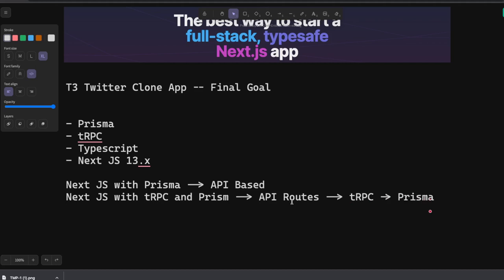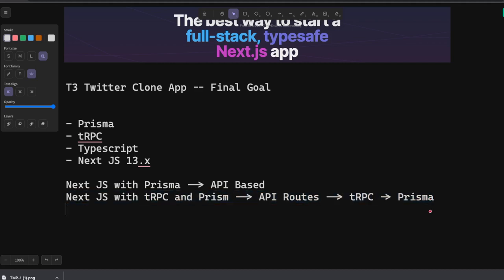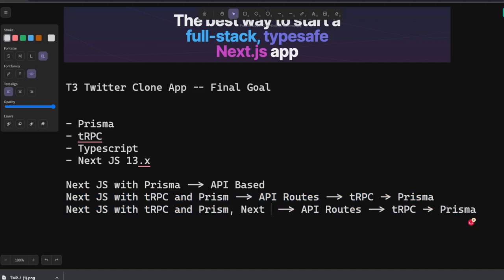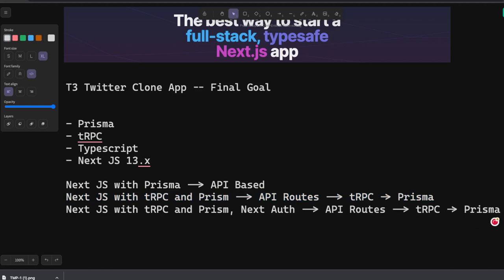With that also we can add another application. We can just add Next Auth for authentication and session management.